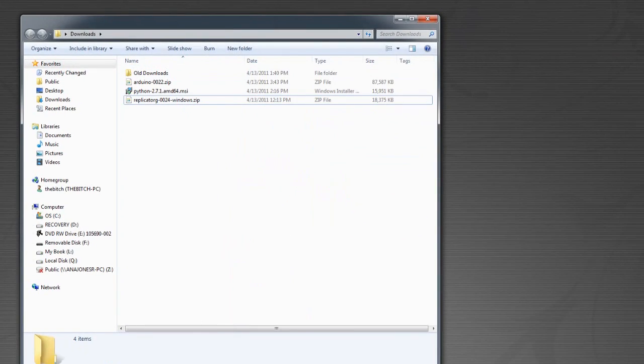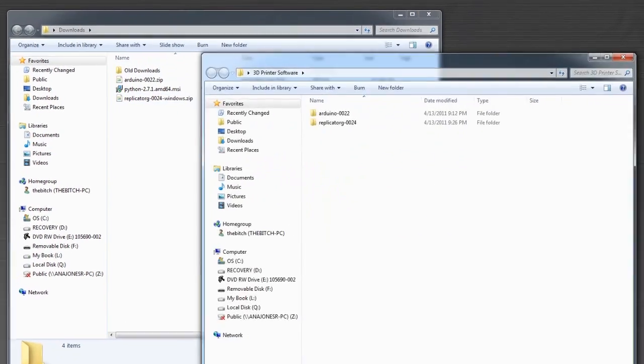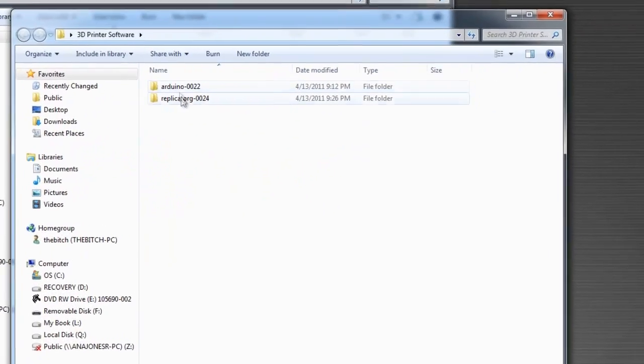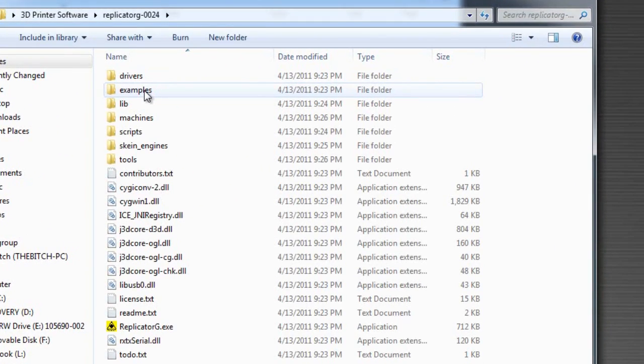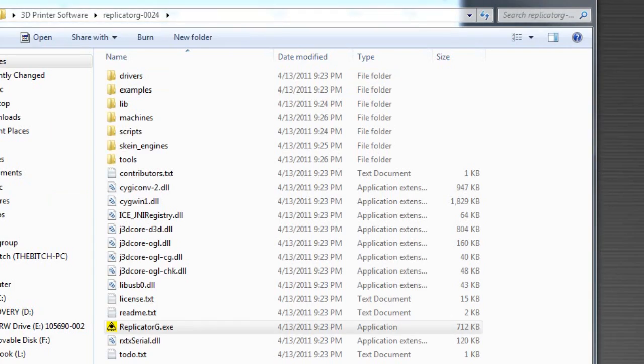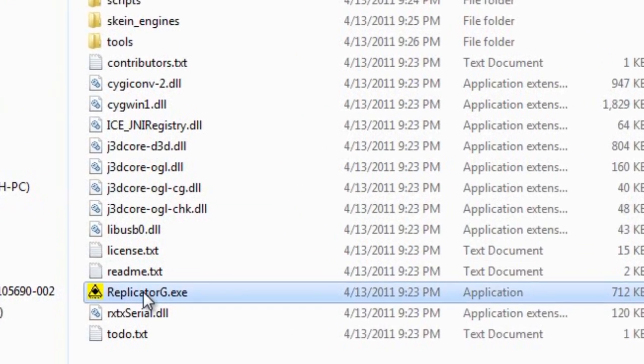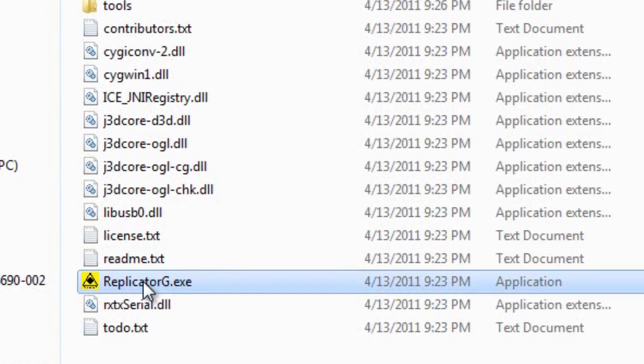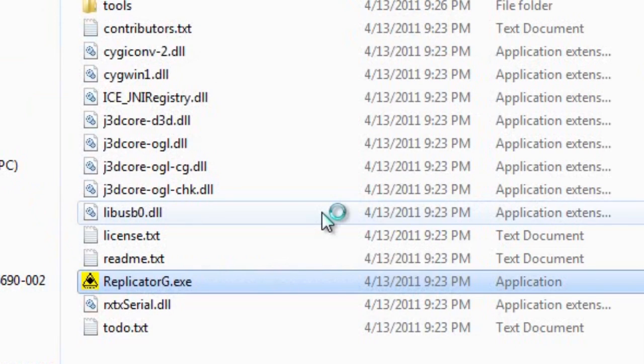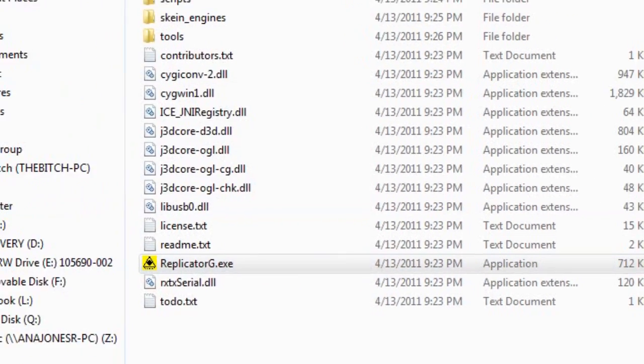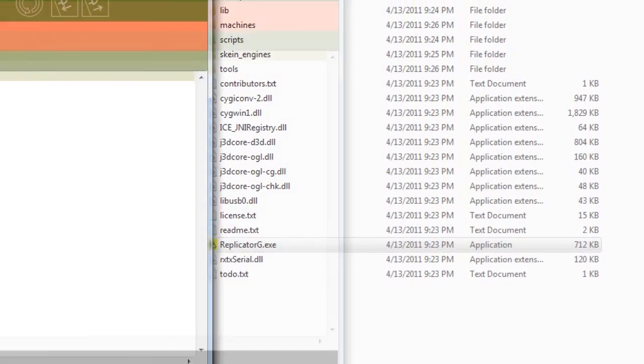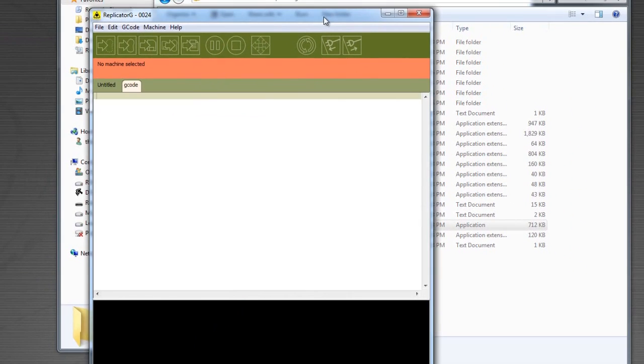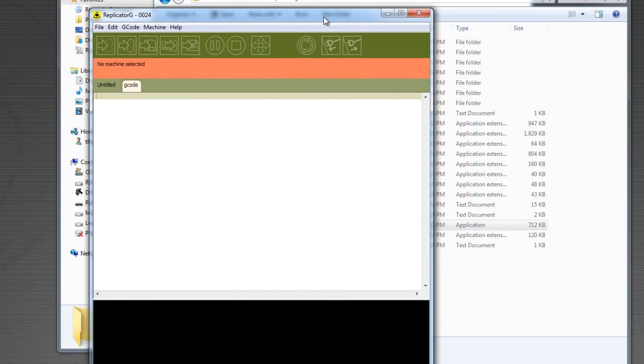Now we will need to take the whiteant.xml file and copy it into the ReplicatorG subfolder of machines. Now we can go ahead and run the program. Just open the folder that you put ReplicatorG in and open up its main folder and double click on ReplicatorG.exe. The main user interface for ReplicatorG will open up.